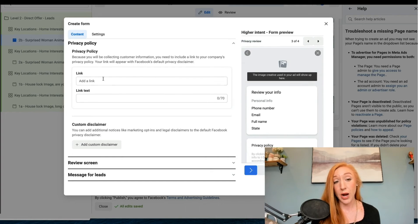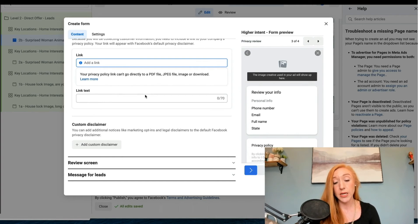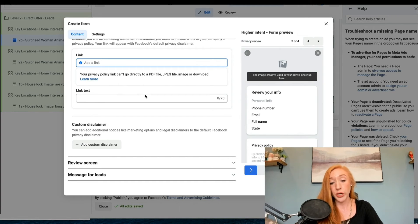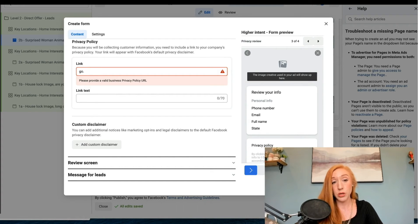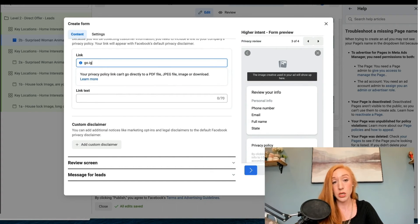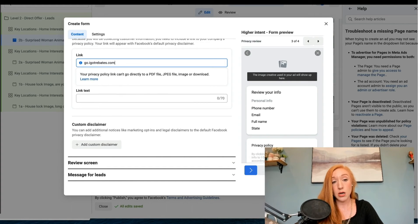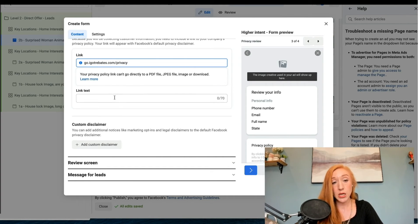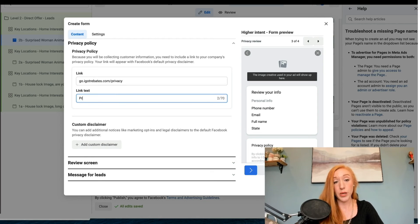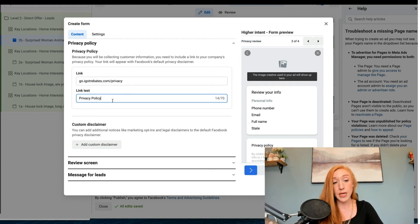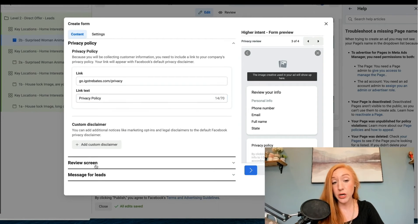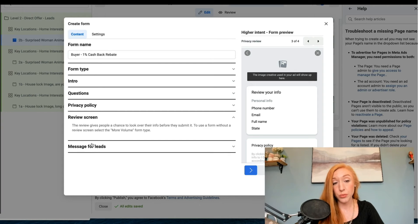We've got privacy policy. So we are going to do gotbabes.com/privacy and this will be privacy policy. You can add a custom disclaimer if you want to, or you can skip it.